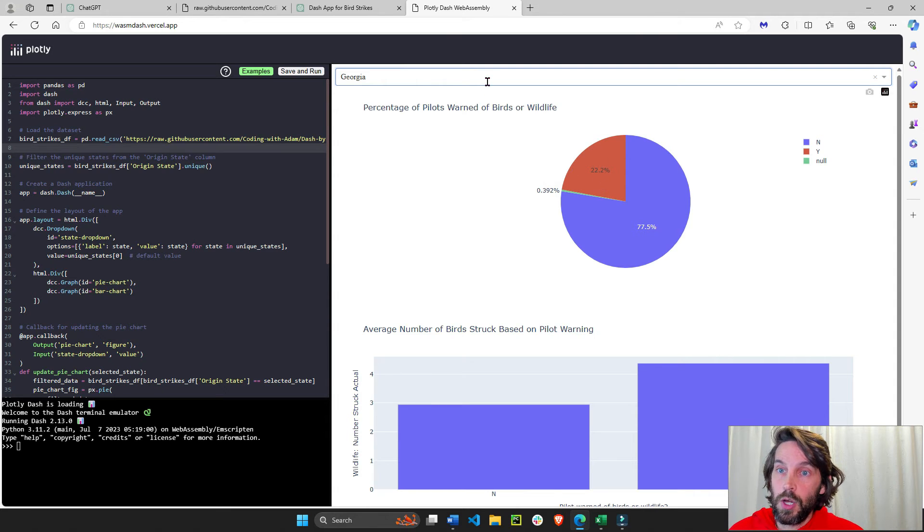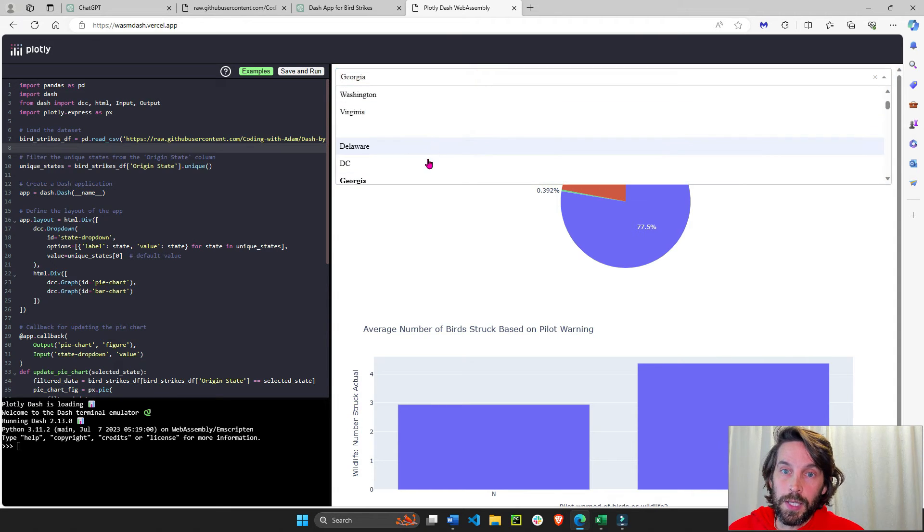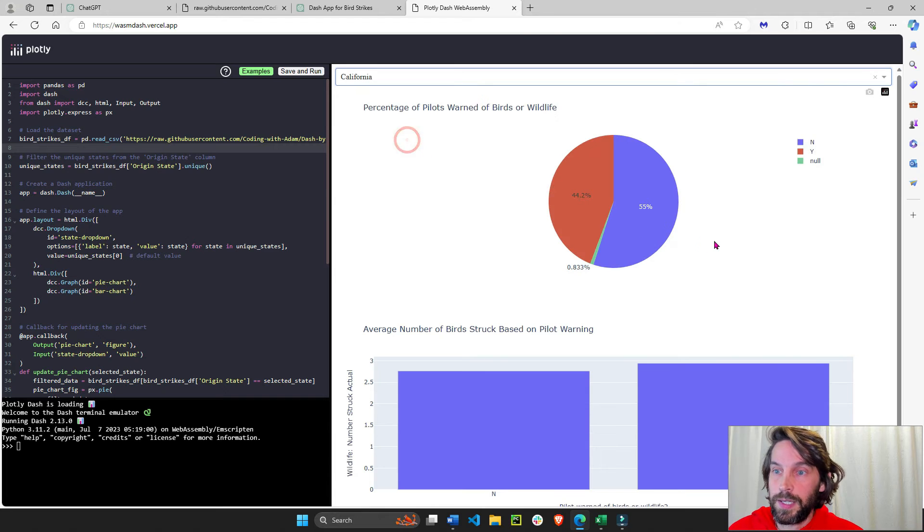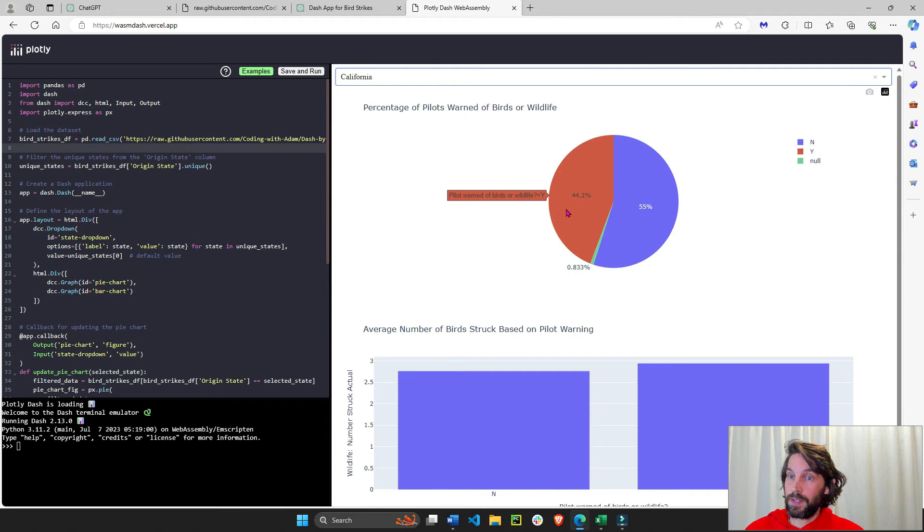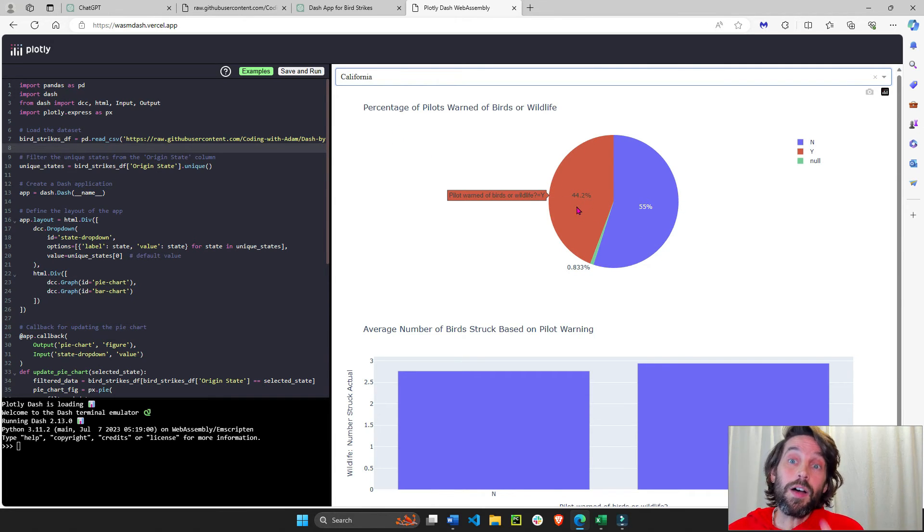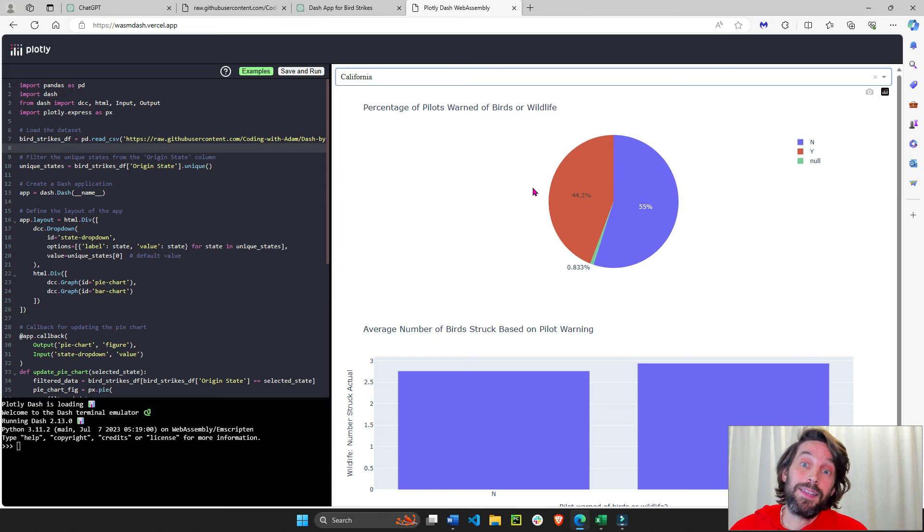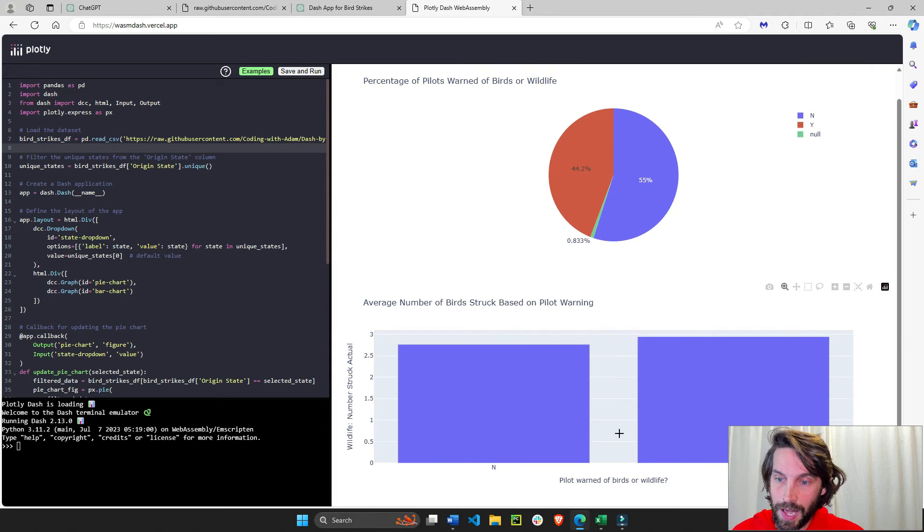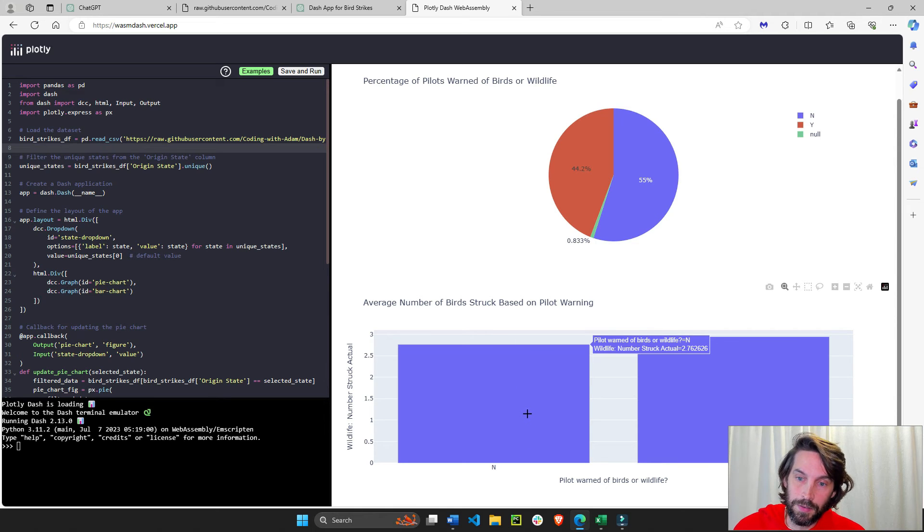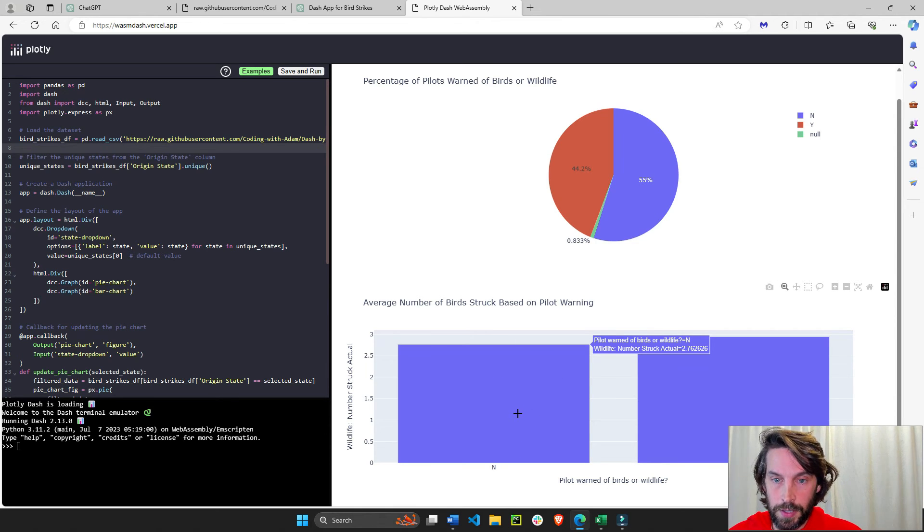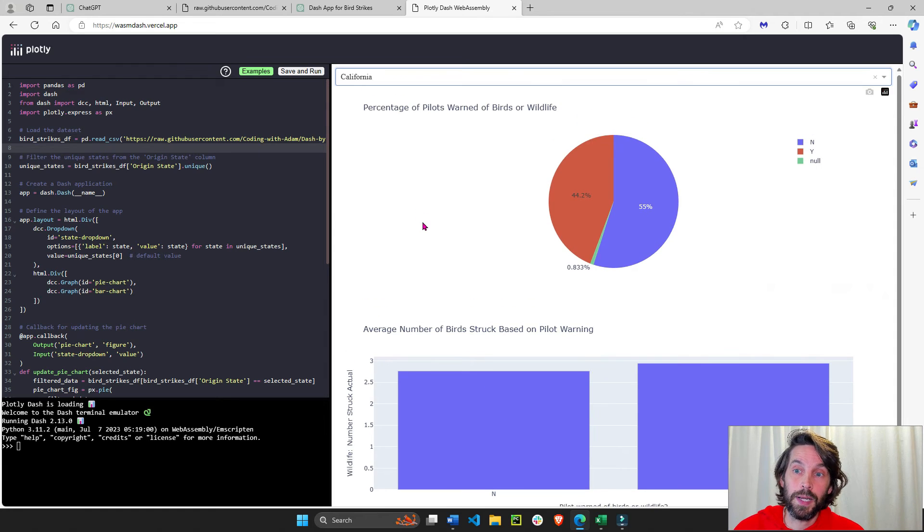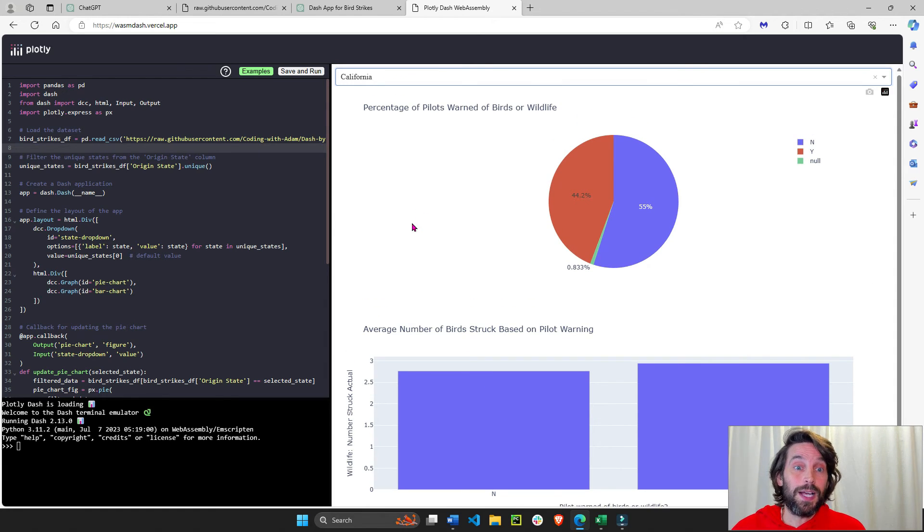In Georgia, 22%. Let's take California. In California, it's 44%. So in California, twice as often pilots are warned of birds in the area. And then here I have another bar chart analysis of the number of actual birds being struck.